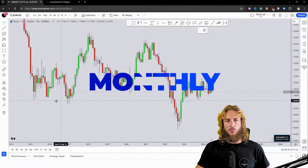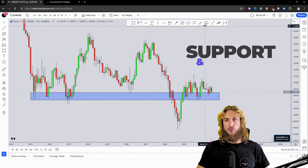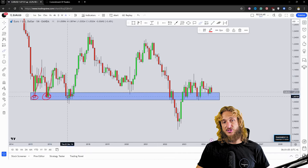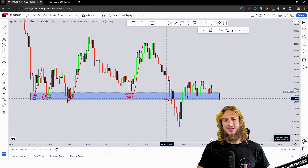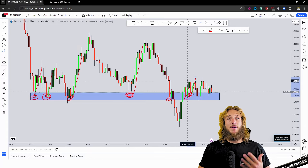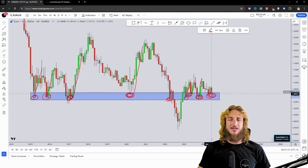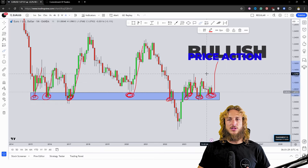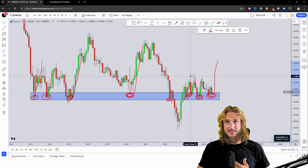Starting here from the monthly time frame, what we can see is that at the moment we have a market which is testing a quite strong monthly support and demand area. All these previous rejections to the upside have been created from this zone, and every single time the market tested this strong historical support zone, the market created at least a minor reaction and rejected it to the upside. At the moment the market is testing exactly the same zone, so there is the possibility to see yet another rejection to the upside, as has already happened in the past every time the market tested this exact same area.